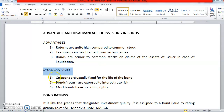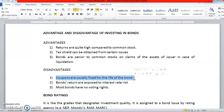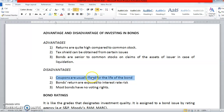What about disadvantages? The first one — coupons are usually fixed for the life of the bond. This could be a disadvantage to the bond holder because when the coupons are fixed, no matter how much the interest rate changes within 20 years, and no matter how much inflation rises, nothing happens to the coupon — it stays the same over the period of 20 or 30 years.